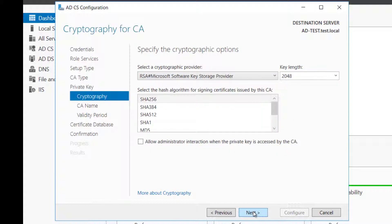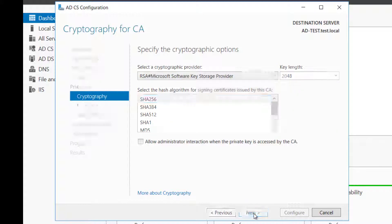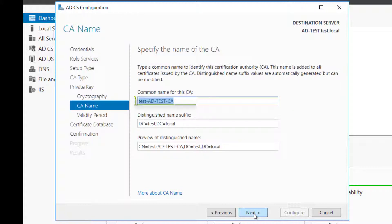Select the cryptography to SHA-256. Select the bit length to 2048 or 4096 bits. Enter a common name for the CA.